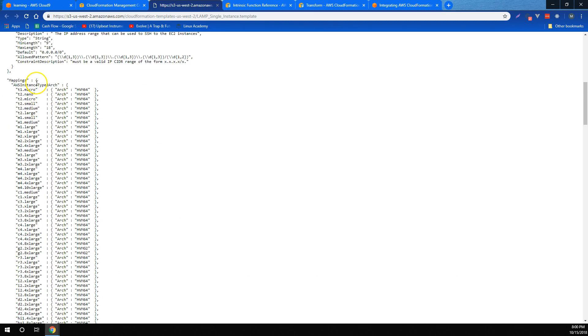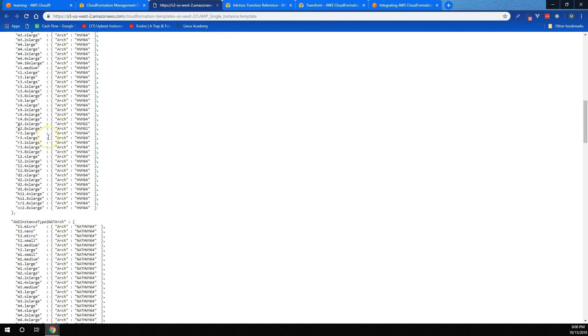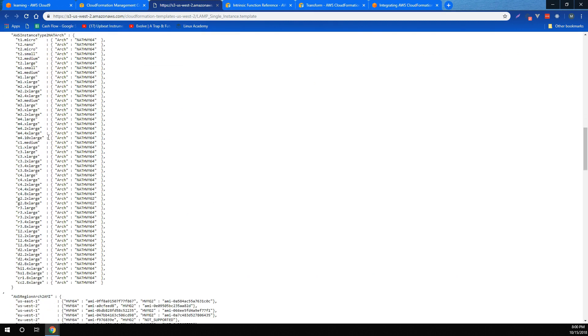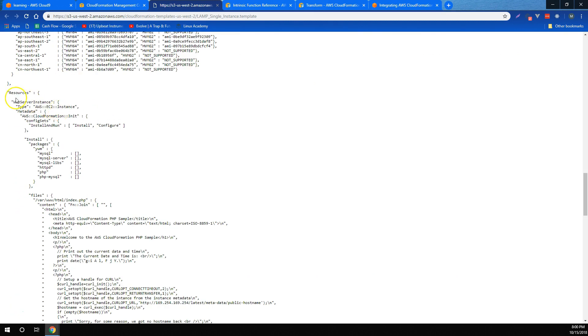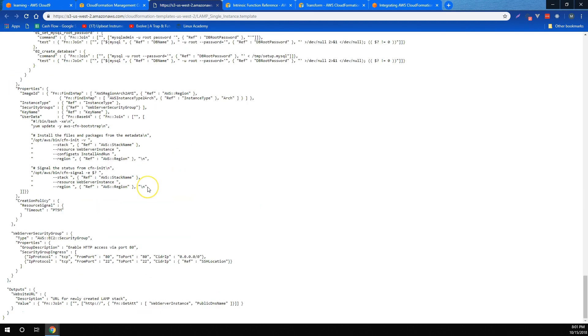Mappings, which are ways to map different values to different keys based on input. And of course, resources, which represent actual resources and functions that you're going to create as a result of this CloudFormation code. We also learned that for any CloudFormation stack, we can provide outputs for other stacks or for our own reference.